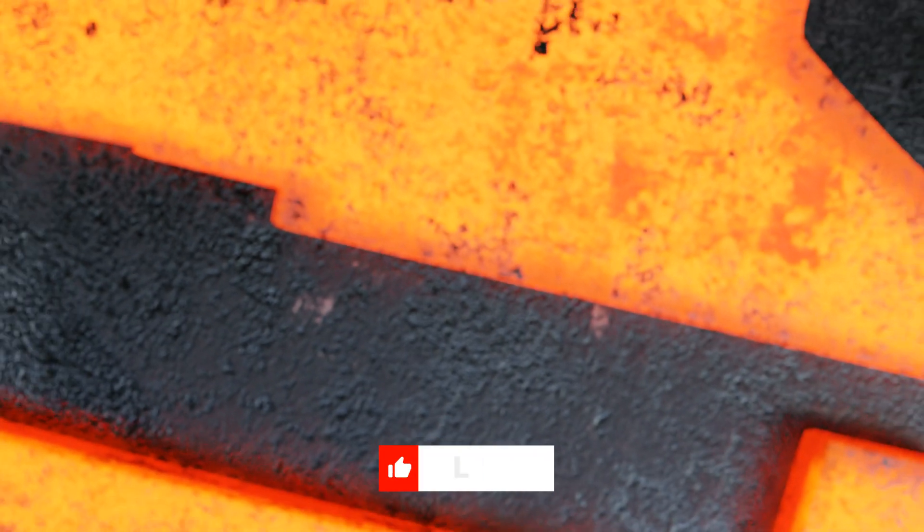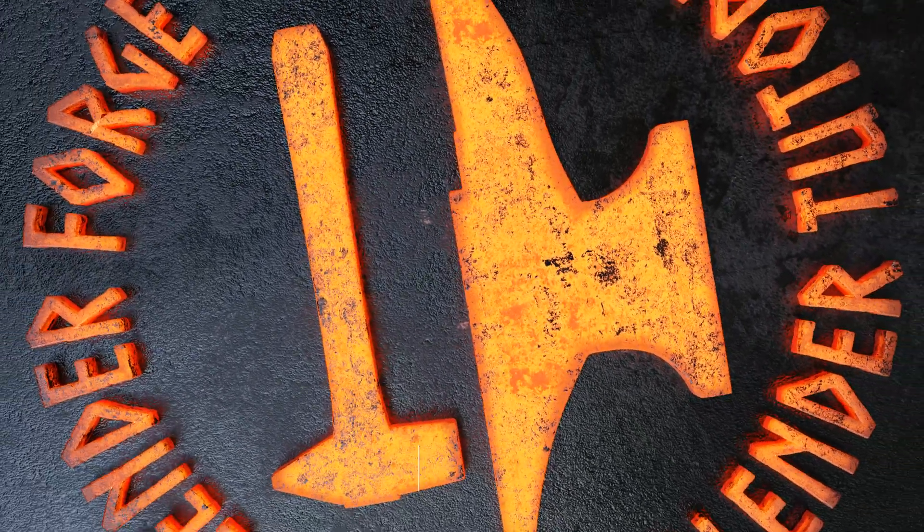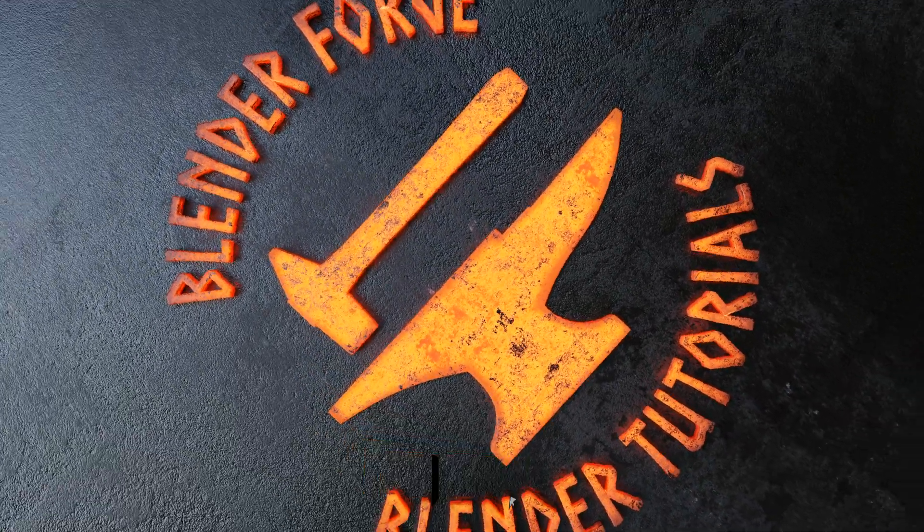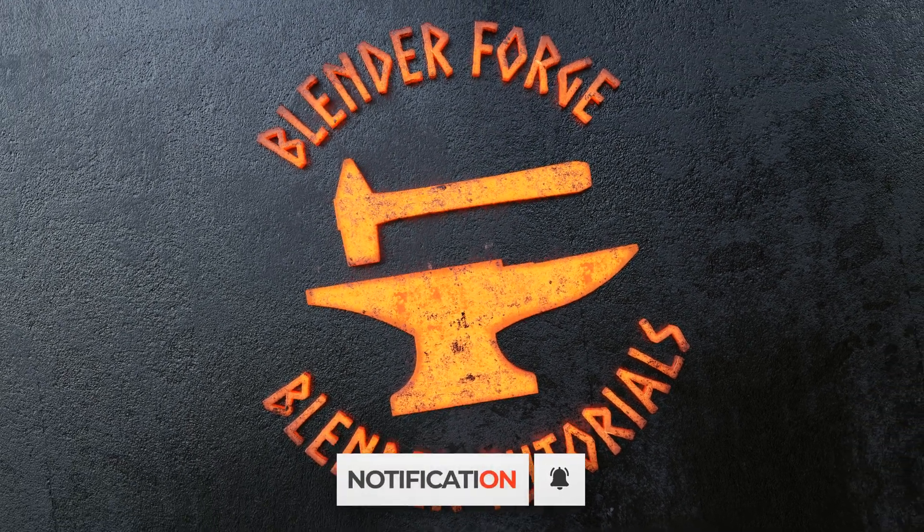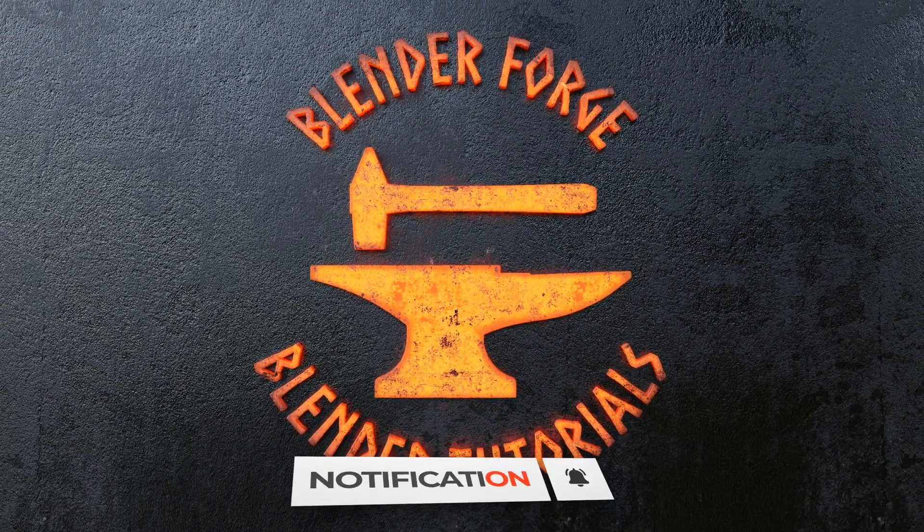And that's it. Did I miss any? Tell me in the comments. Don't forget to like, comment, and subscribe. Until next time, I'm Carl with BlenderForge. Happy blending!